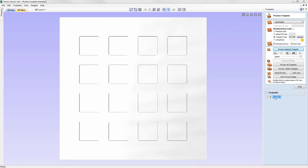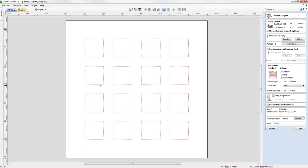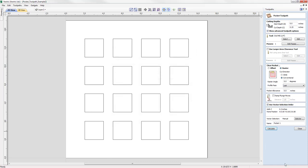The final option in the advanced toolpath options is the Vector Selection at the bottom of the form — currently set to Manual, meaning you manually select the vectors to apply the toolpath to. If you use the Selector option, the software can automatically select vectors for you based on criteria you define in the form. That topic is covered in other tutorials, which are linked in the related videos section of the tutorial browser. That completes this in-depth guide to the pocket toolpath. Thank you for watching.